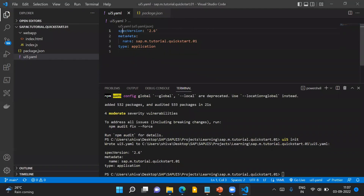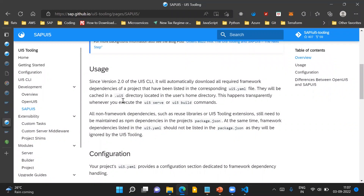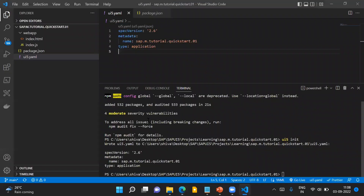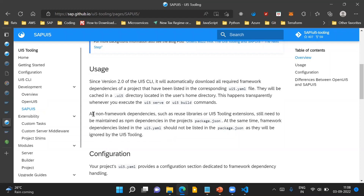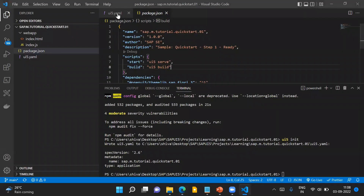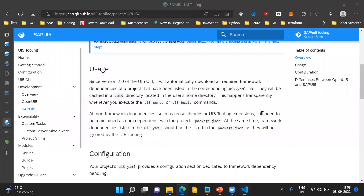When we maintain the list of dependencies in our UI5.yaml file and run the UI5 serve command, UI5 tooling will automatically download all required framework dependencies. All non-framework dependencies — such as reuse libraries or tooling extensions — are maintained in package.json and handled by the node package manager. Framework dependencies listed in UI5.yaml should not be listed in package.json, as they will be ignored by UI5 tooling.